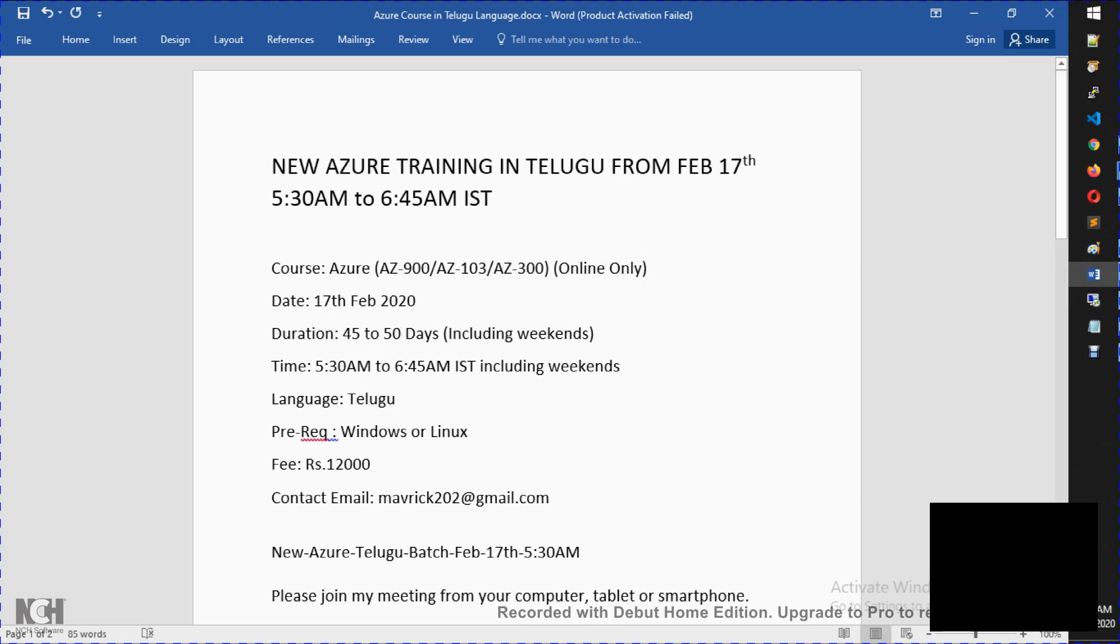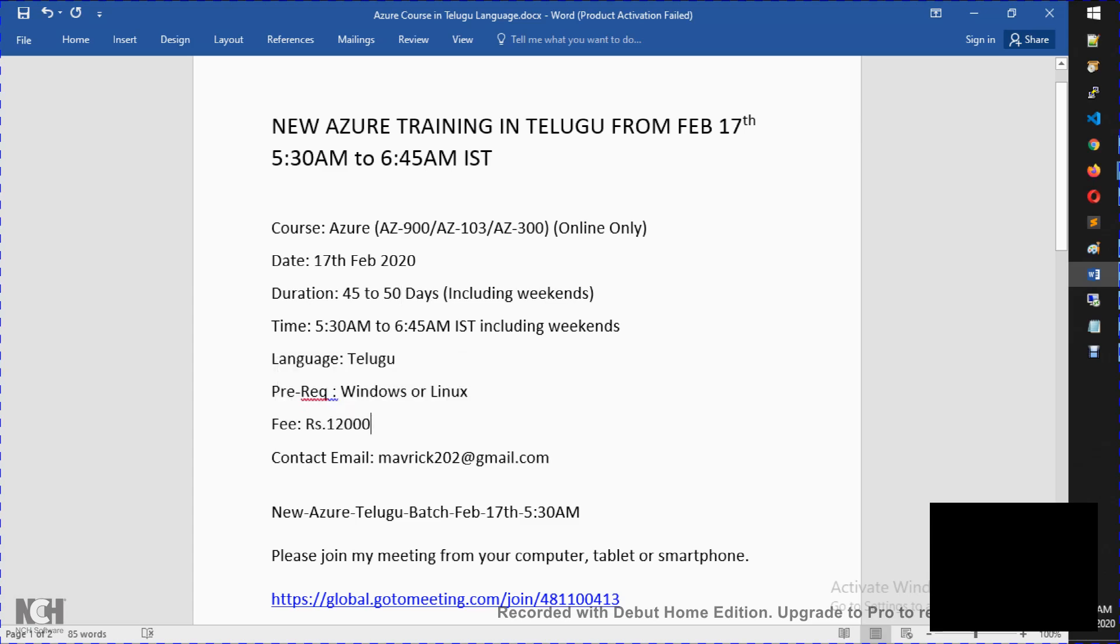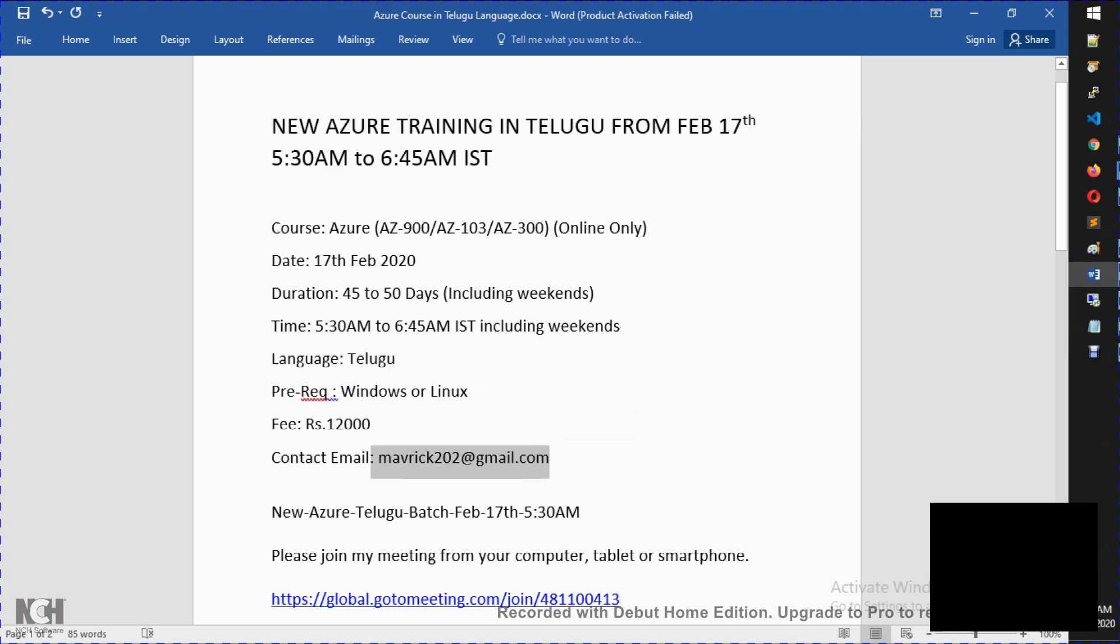So we need basic Windows knowledge or Linux knowledge. We need to brush up a little bit of Windows skills and Linux skills. The fee is Rs. 12,000. So if you have questions, we will provide your email address.